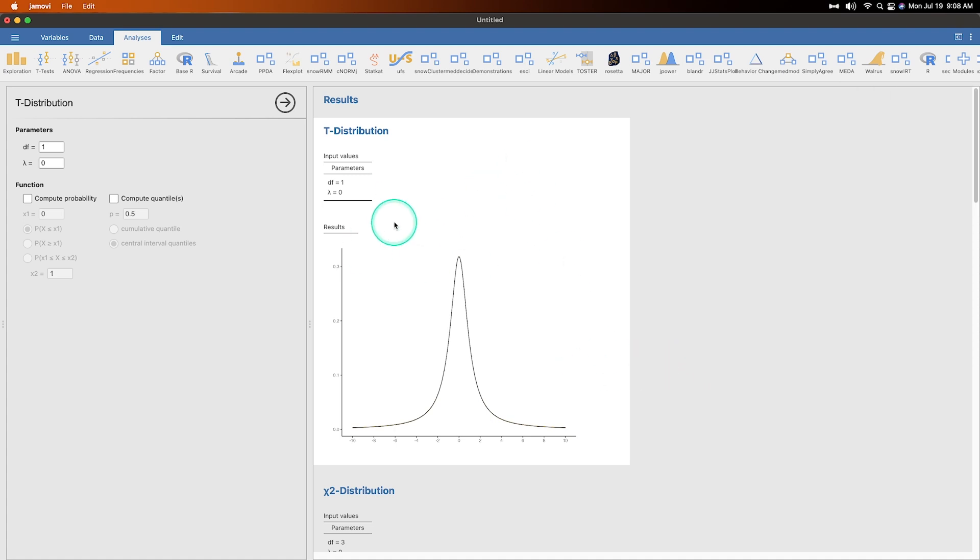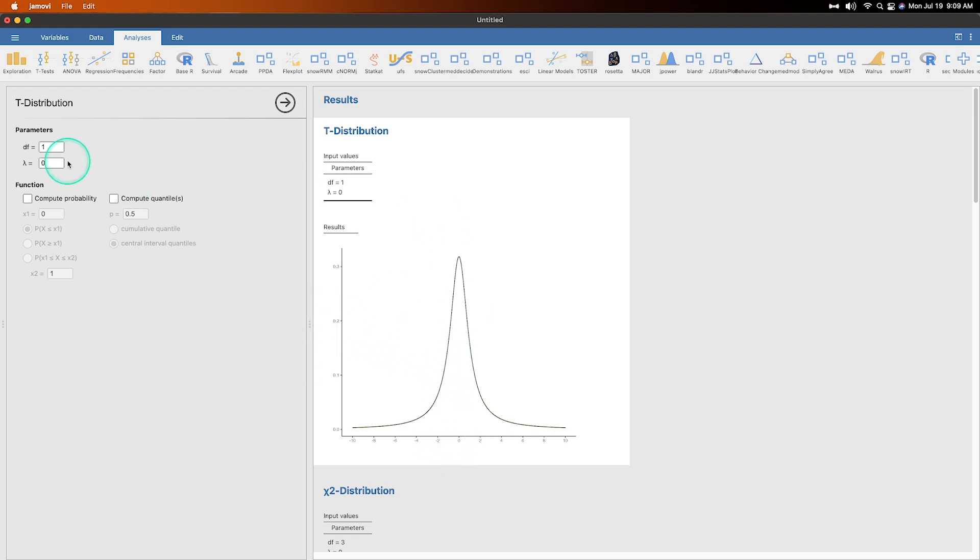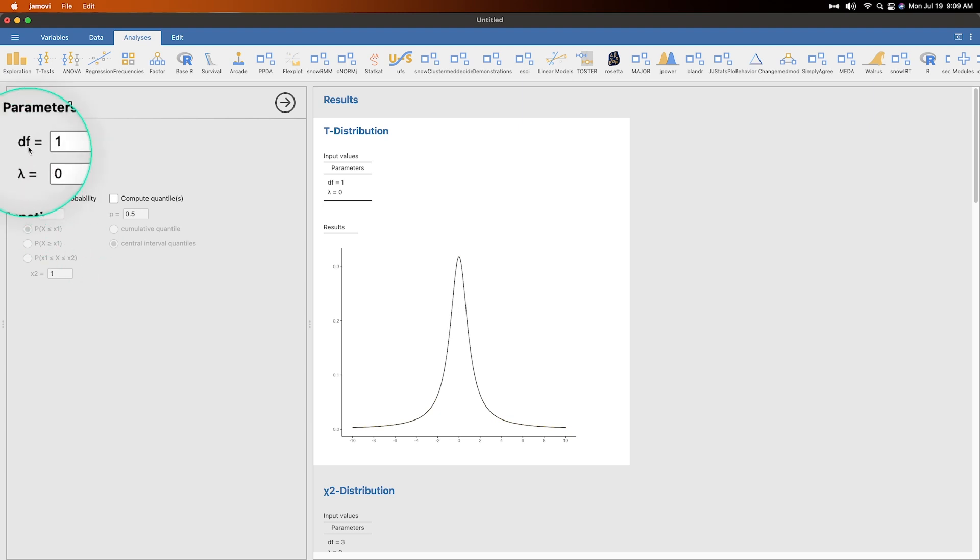So we're going to start with the T distribution. So we have a nice T distribution here, symmetrical around the mean of zero. If you are familiar with your T values. And so by default, it sets the degrees of freedom as one and Lambda as zero, which I imagine is the mean here, not entirely sure why they used that symbol, but be that as it may.